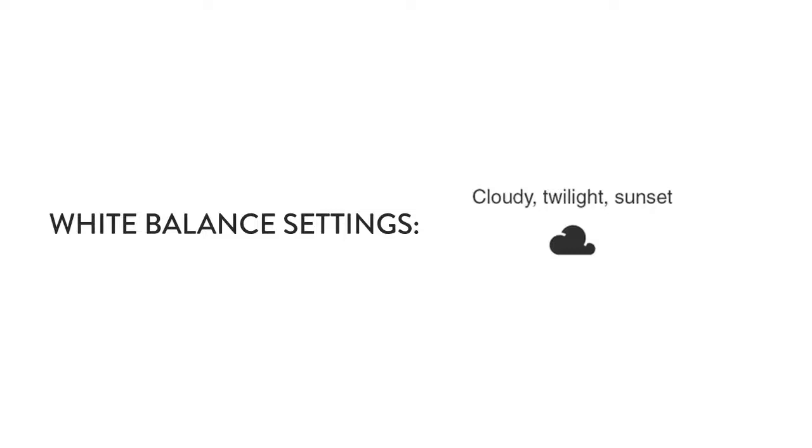Next we have a cloud for cloudy, so if you're shooting outdoors on an overcast day, you should try using the cloudy white balance setting.